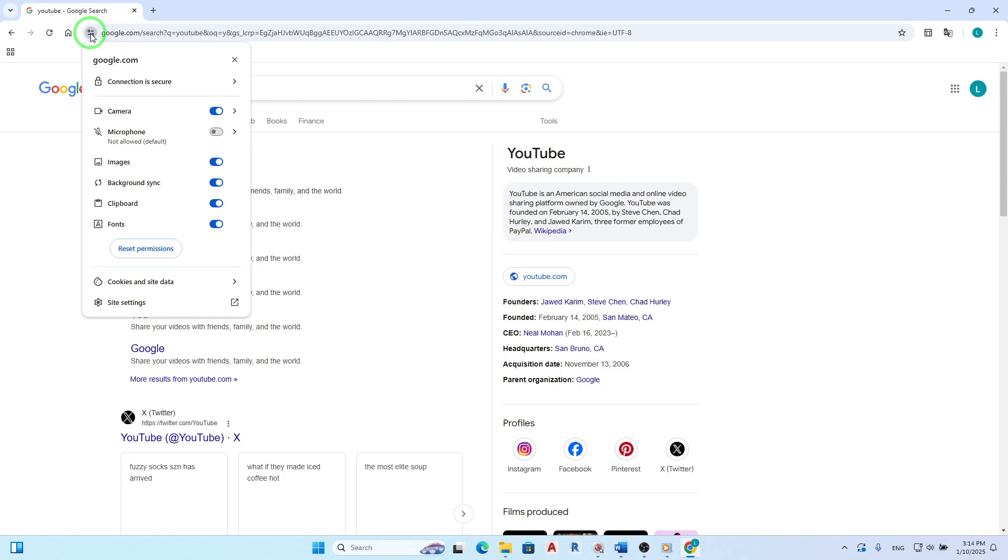After clicking the icon, a drop-down menu will appear. From here, select View Site Information. This action will take you to a new window displaying various details about the site's security settings.